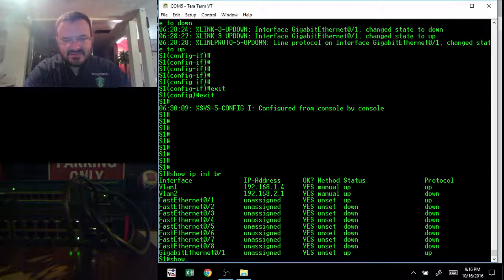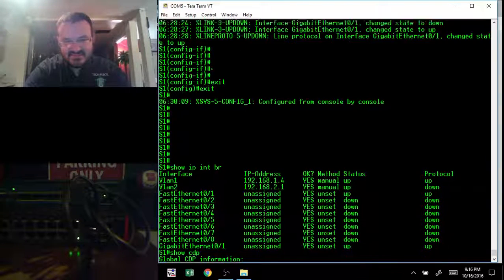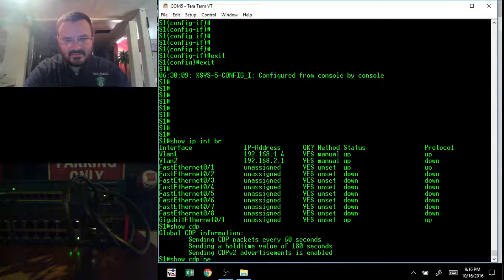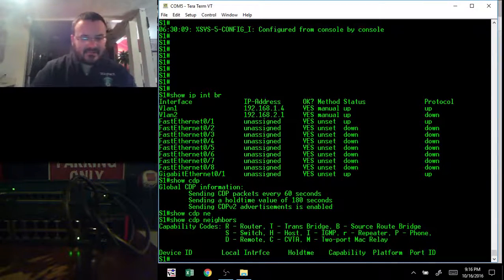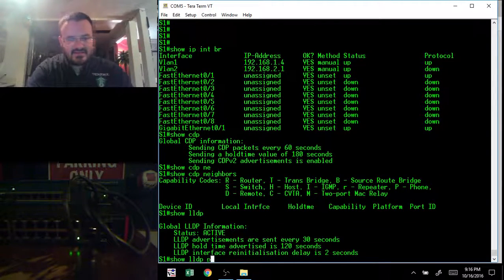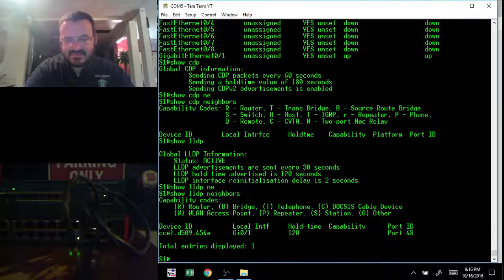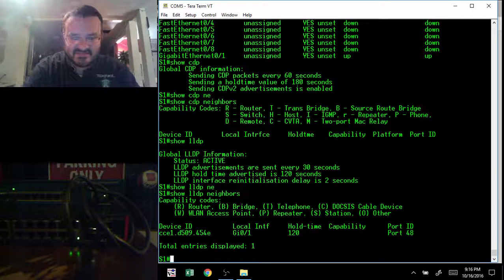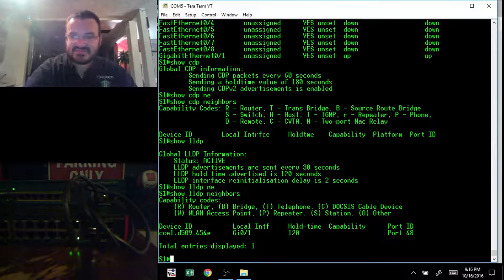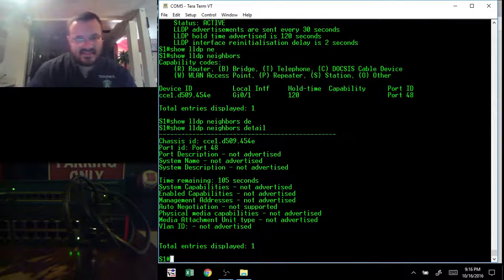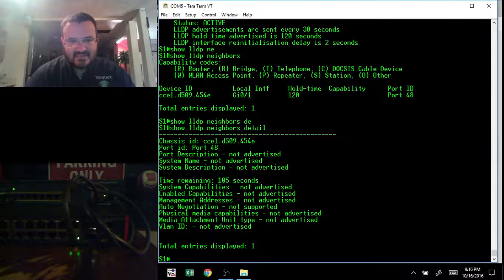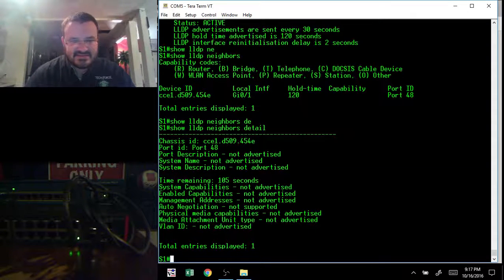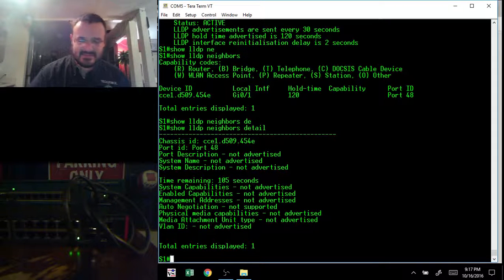If I do a show Cisco CDP, I'm not going to get anything. No neighbors. However, if I do a show LLDP neighbors, I will see something because I have LLDP configured on my Cisco switch, and it's on by default on the Buffalo switch, which is a pretty nice feature. I can even go to details if I want, and of course, then I can see the MAC address of the switch, the port it's connected on, things like that. I can configure these other not advertised options under the LLDP settings on the Buffalo switch, but I'm not going to choose to do that at this time.